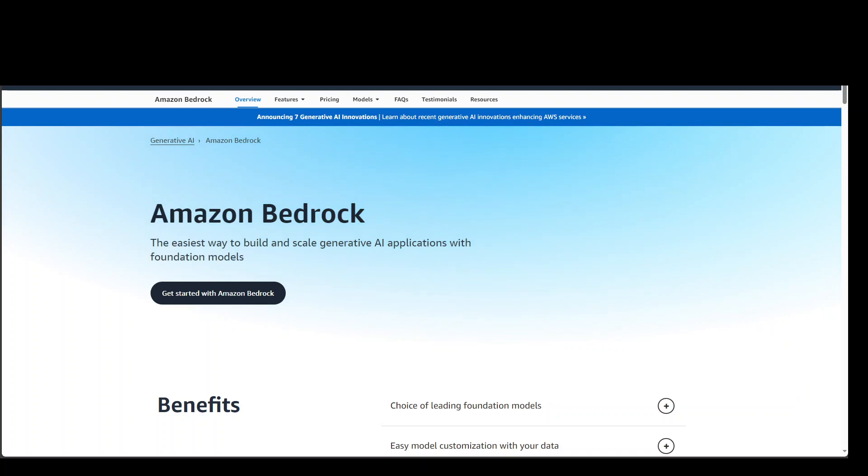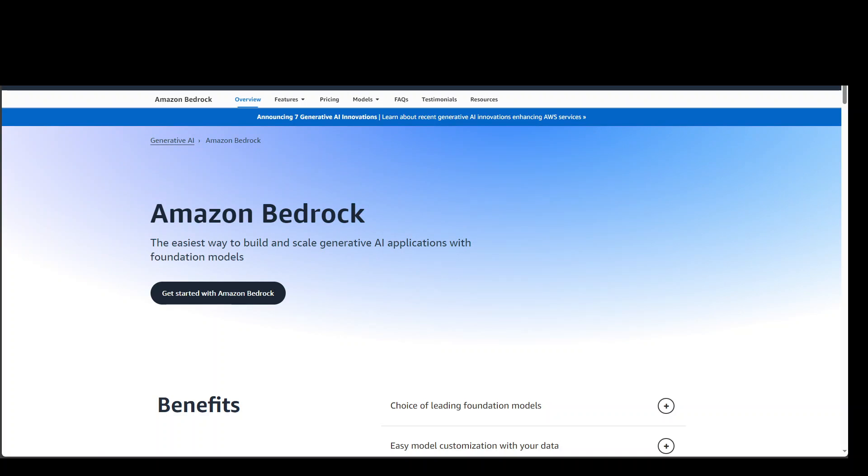In this video, I'm going to show you how you can create a chatbot with a persona by using Amazon Bedrock service API in Python and Boto 3.